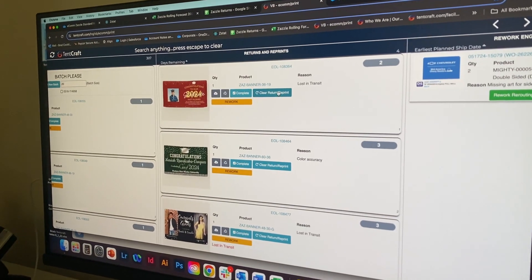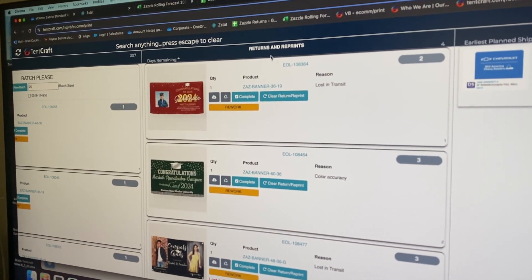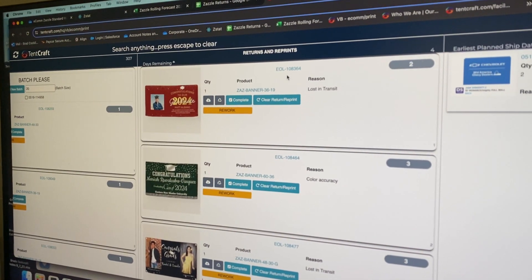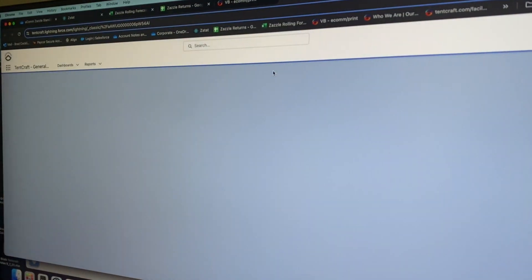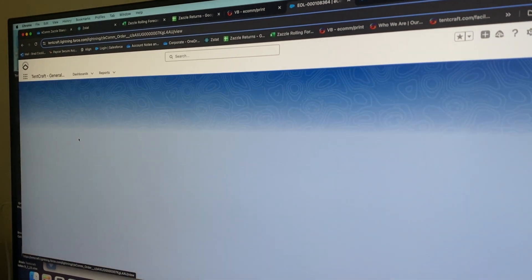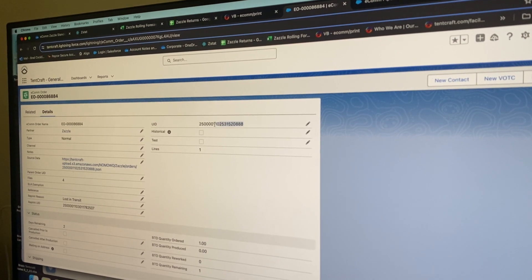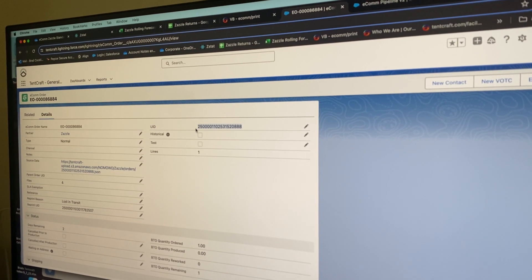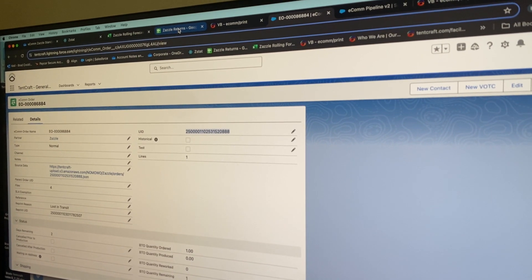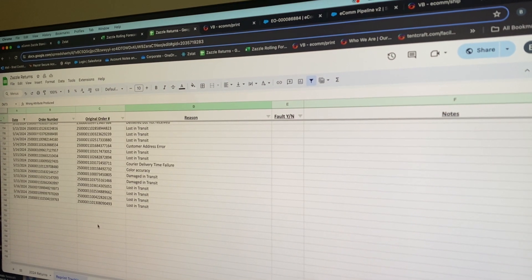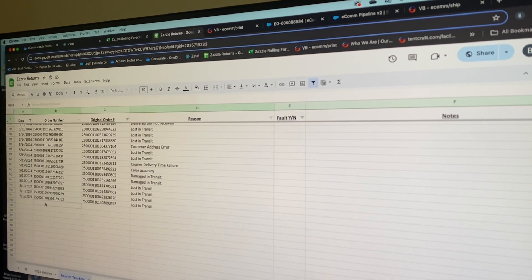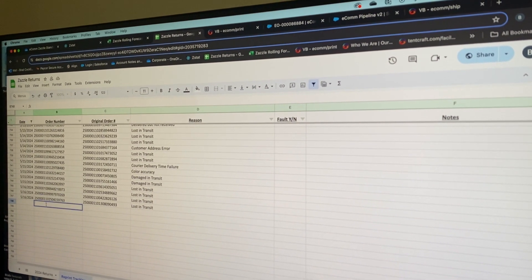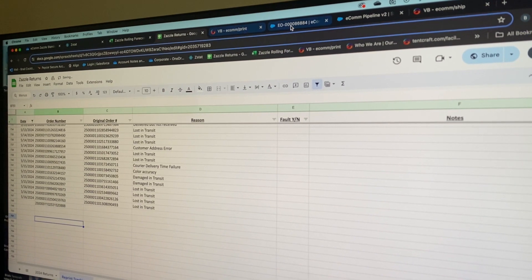In the queue, there would be all these returns that come into the queue. I would have to click on there, click on the e-com order, select the UID, take it over to our Zazzle returns spreadsheet, enter.